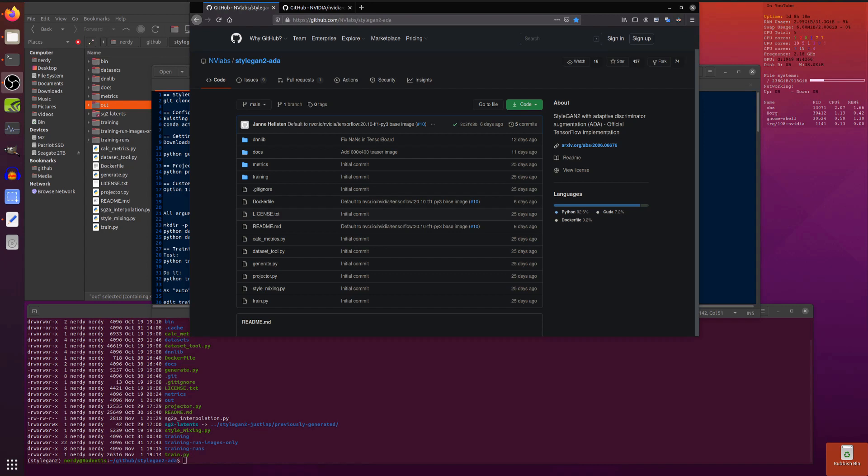Hello and welcome to more Nerdy Rodent Geekery. Today I am looking at StyleGAN2 ADA. What is that? StyleGAN2 with Adaptive Discriminator Augmentation. Oh yes please.